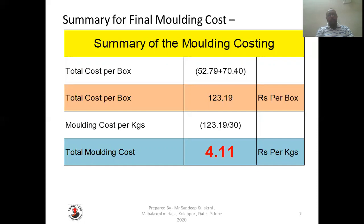We know that our box weight is 30 kg, that is 15 into 2. So molding cost per kg will be 123.19 divided by 30, which comes around 4 rupees 11 paisa per kg. So molding cost comes around 4 rupees 11 paisa per kg.